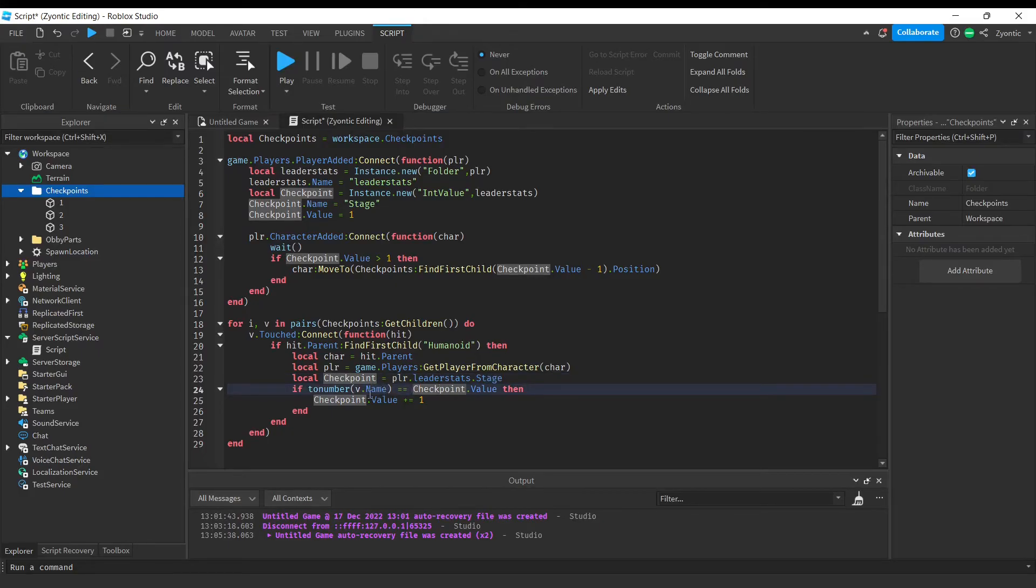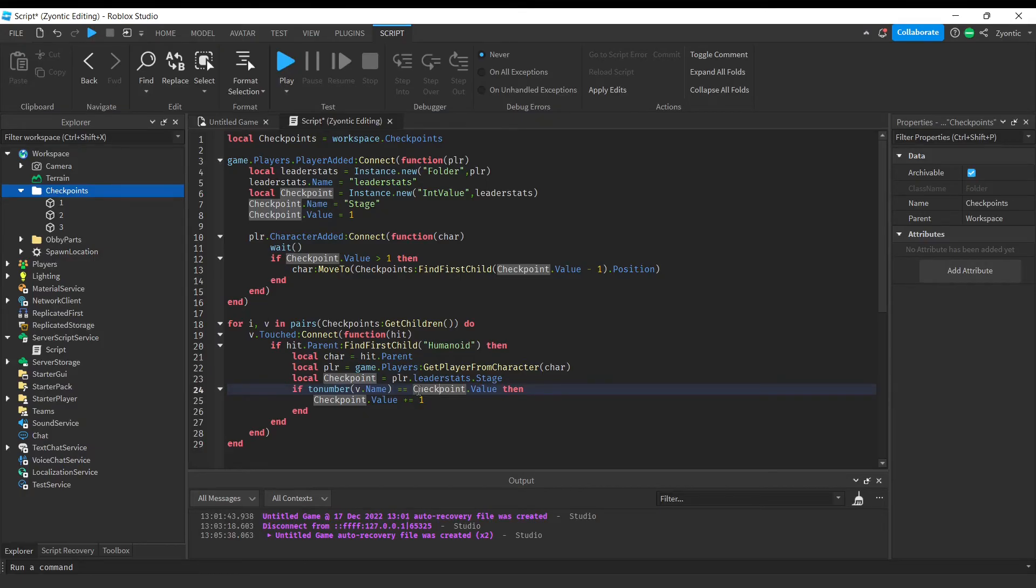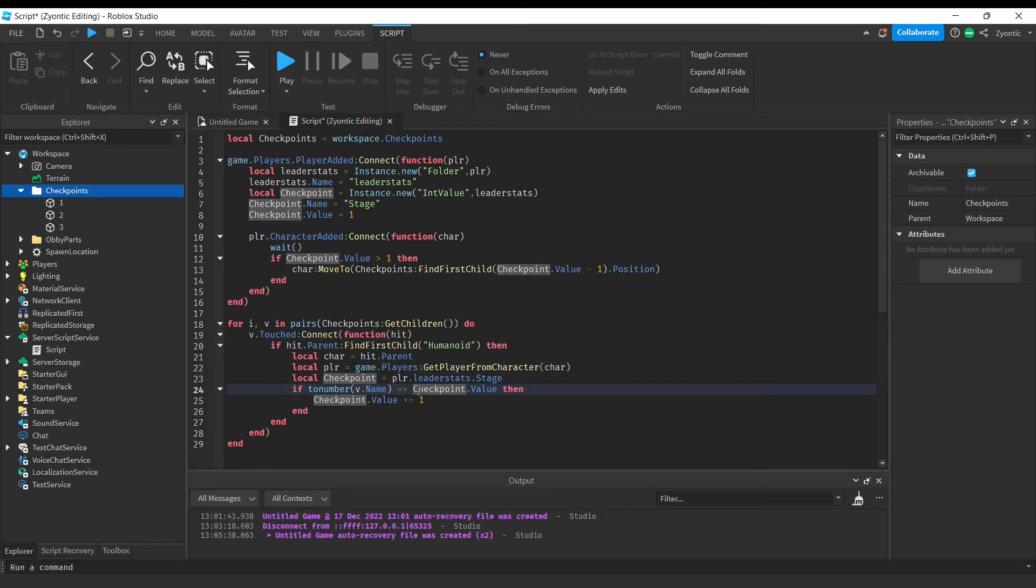And now, basically what we're doing right here is we're finding out if the player's current checkpoint is one below the checkpoint that he just touched. This way they can't cheat and skip ahead to other checkpoints. And if that's true, then we will add one to his checkpoint value.